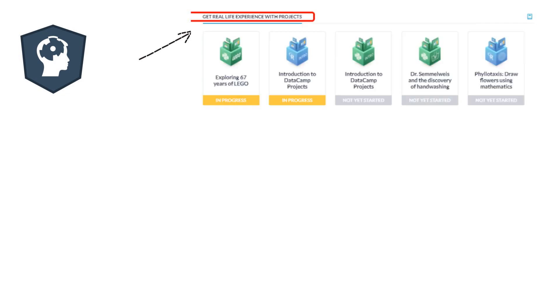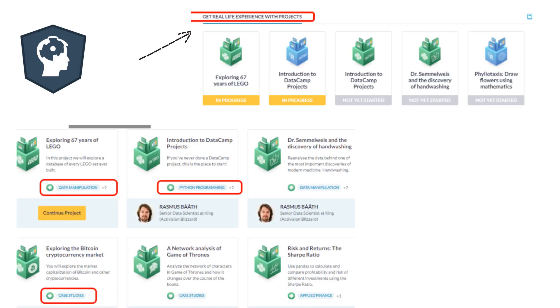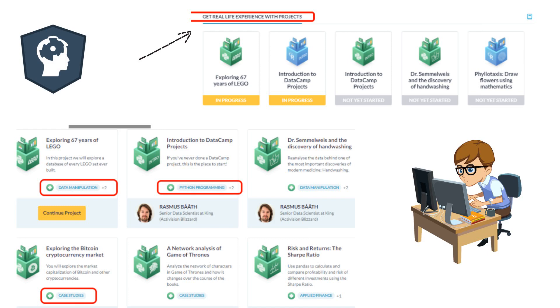DataCamp has a different section for projects. These projects are tagged with different topics like Python programming, case studies, and data manipulation. So you can practice a specific skill from DataCamp skill or career tracks, and then practice those skills on these real-life projects.